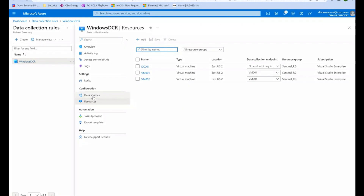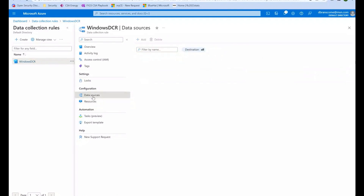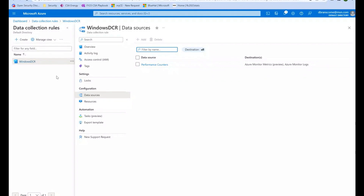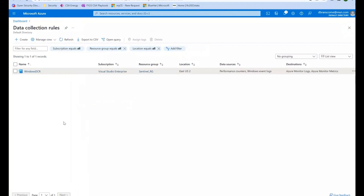Developers can query that workspace and get the performance data for just the stuff they care about. As mentioned, you can have multiple DCRs for your environment. You can set up DCRs for Linux machines, for any types of machines.